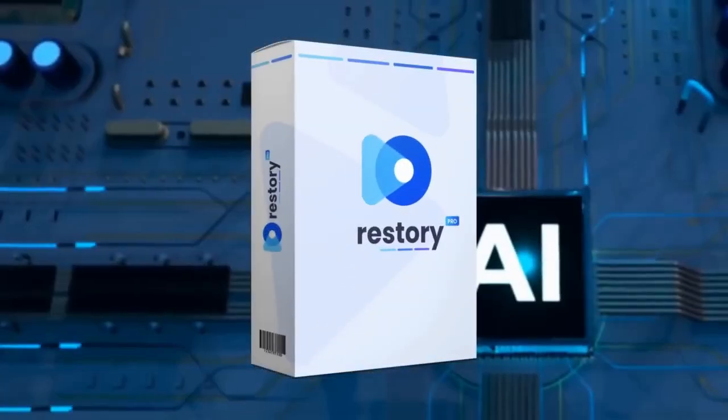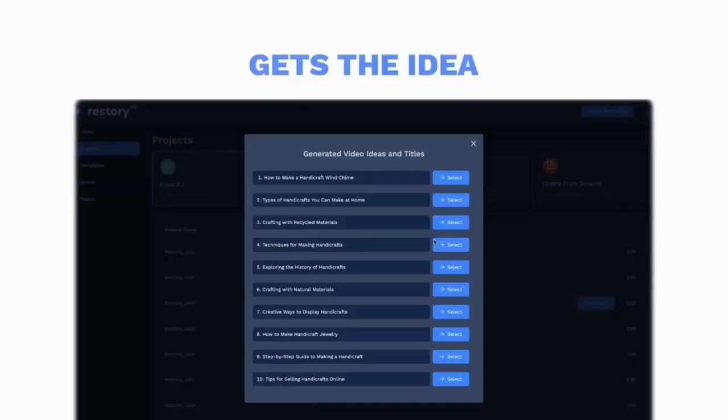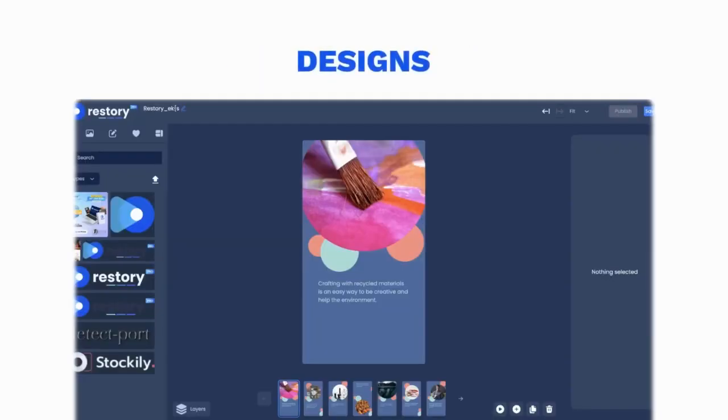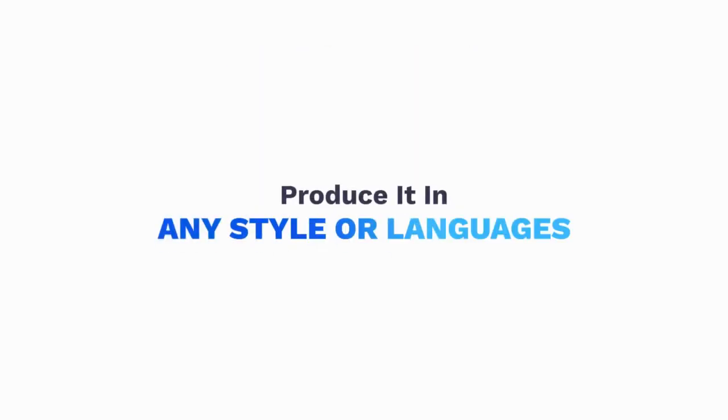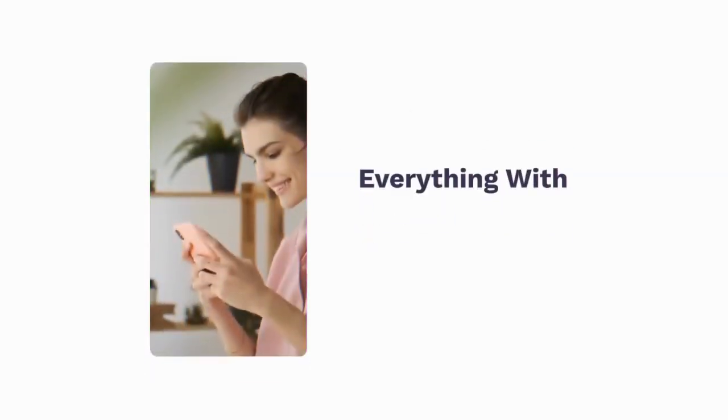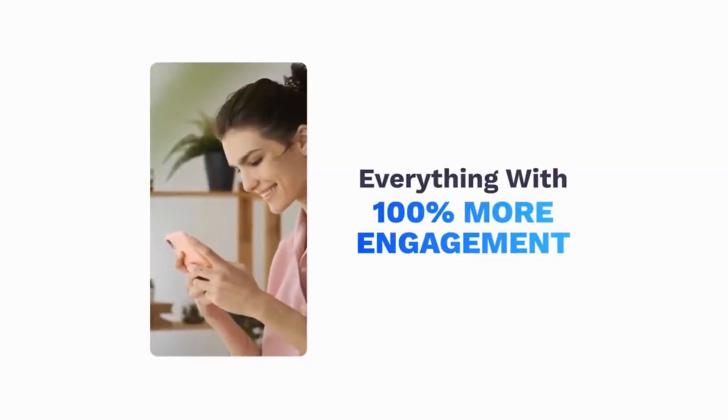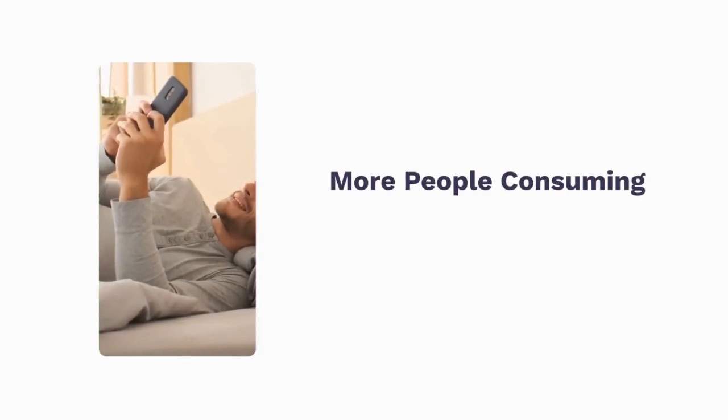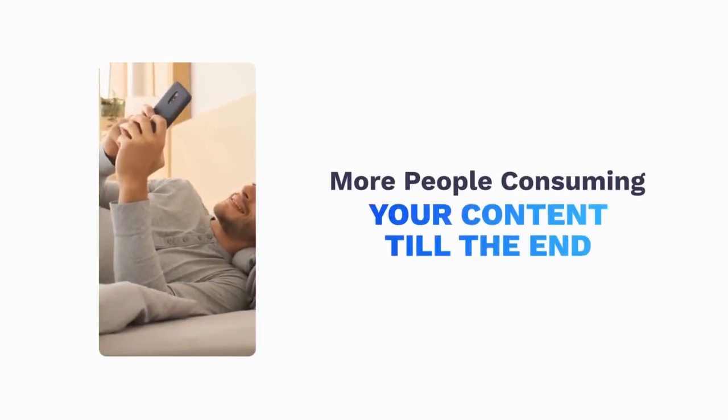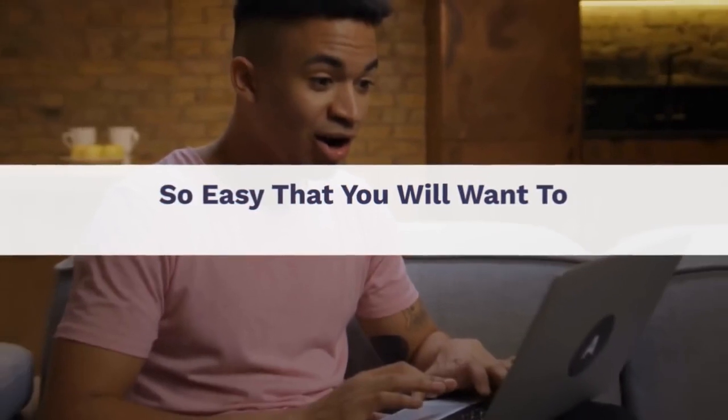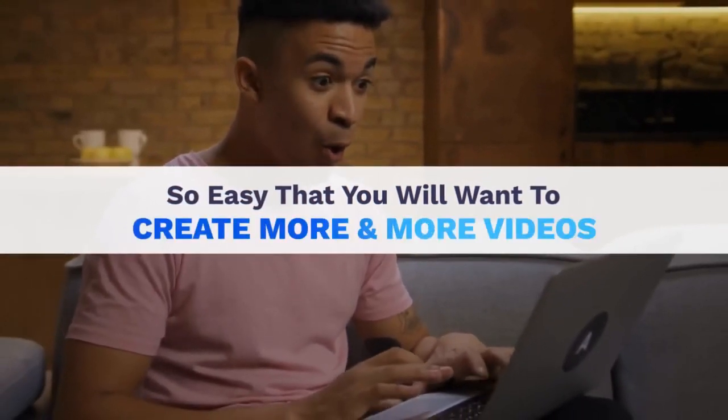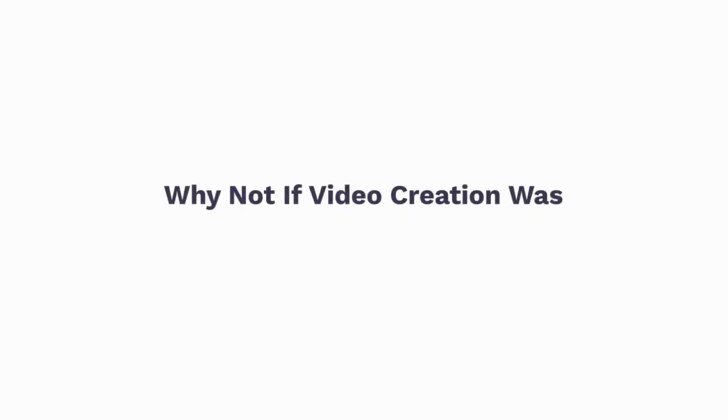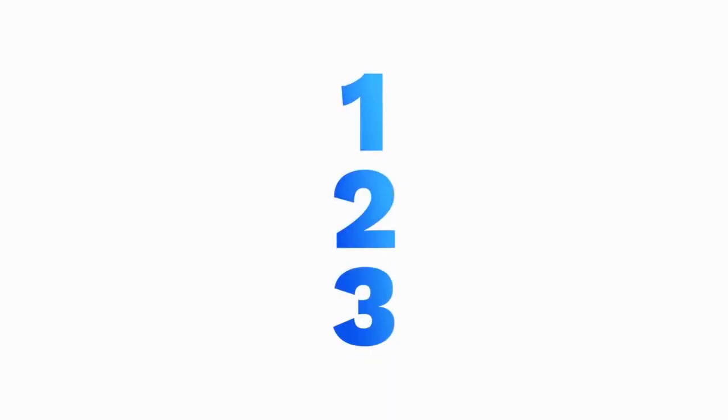World's first AI engine gets the idea, writes, creates scenes, designs, and produces it in any style or languages. Everything with 100% more engagement, 50% lesser ad spends, and more people consuming your content till the end, guaranteed. How easy, you ask? So easy that you will want to create more and more videos. And why not if video creation was as simple as one, two, three.